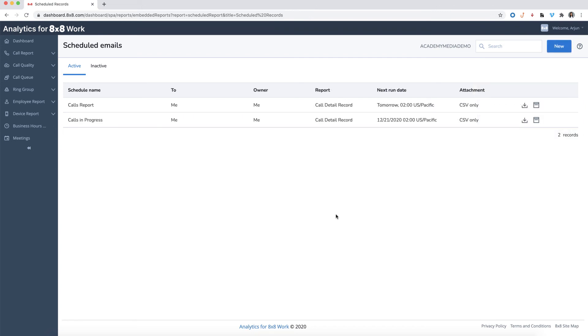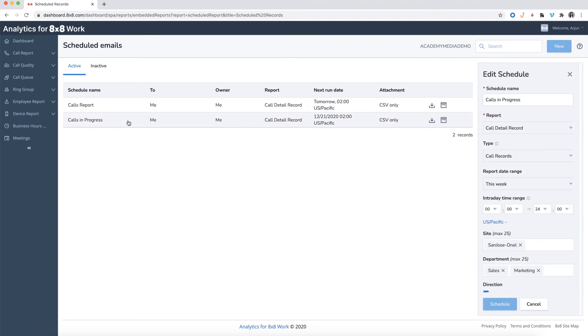If you wish to edit the report schedule, simply click on the specific report from the list and the schedule editor will appear on the right. To make a report inactive, just click on the inactive icon.